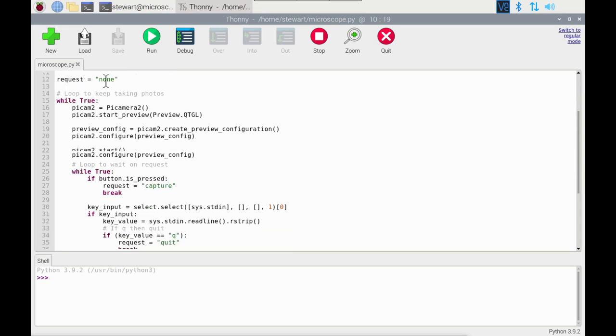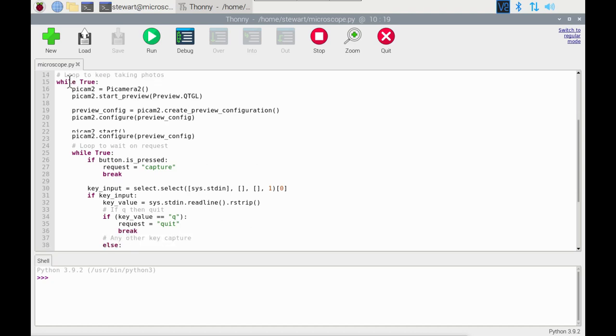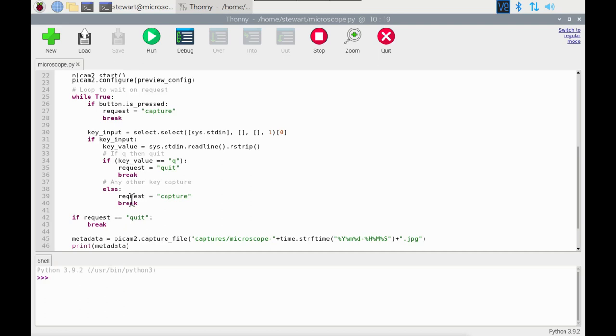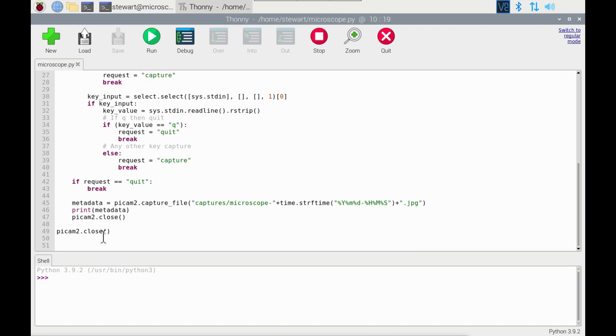Request is just to track whether I requested a capture or to quit the application. It sets up a preview and runs the preview and this is all contained in one big loop so it keeps running. Then there's another internal loop which checks if the button has been pressed. If so, then it says capture and break. Or if a key, the key Q, is pressed which stands for quit, followed by the enter key, then it'll detect that. Or if any other key is pressed which includes just hitting the enter button, then it will assume that's a capture request.